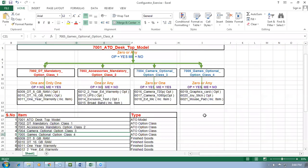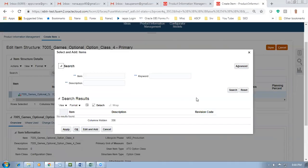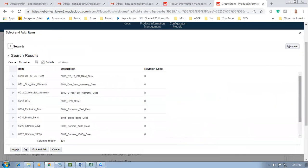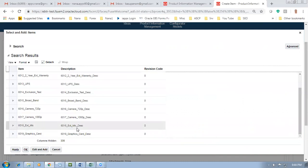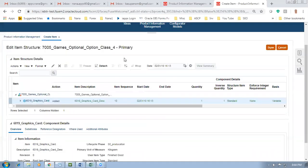7005 is going to have components 19, 20, and 21. I'll now query 6-0-1 and add item 19 first. Go down, select it, and click Apply and OK. Item 19 is now getting added. Afterwards I will add 20 and 21.